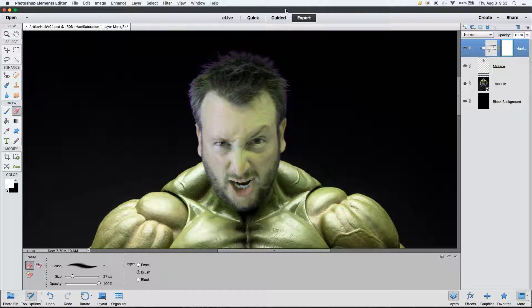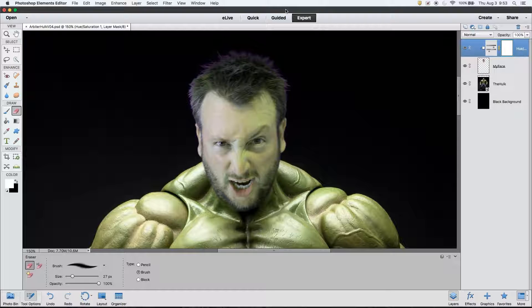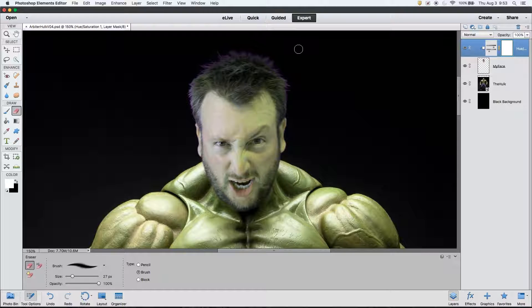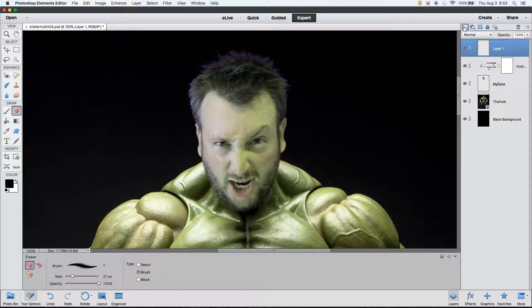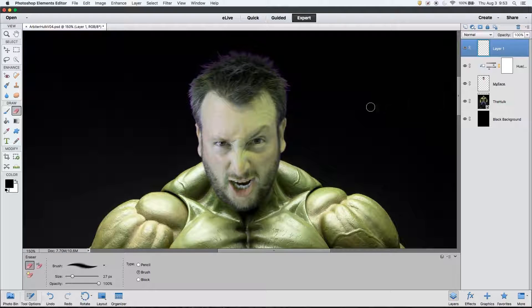Using hue and saturation adjustments sometimes will only get you so far. Other times it will get you all the way there. So the next step that we're going to take is we're going to create a color overlay on another layer in order to make my face more closely match that of the Hulk's body. To do this, I'm going to start by going to the top of the layers panel, where I will click the button to create a new layer.